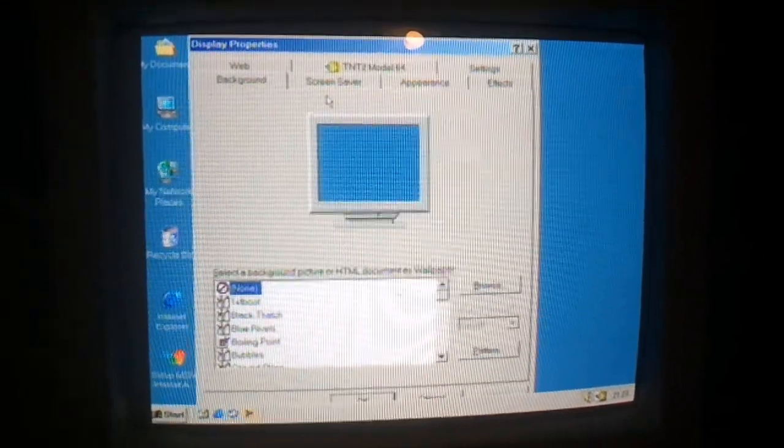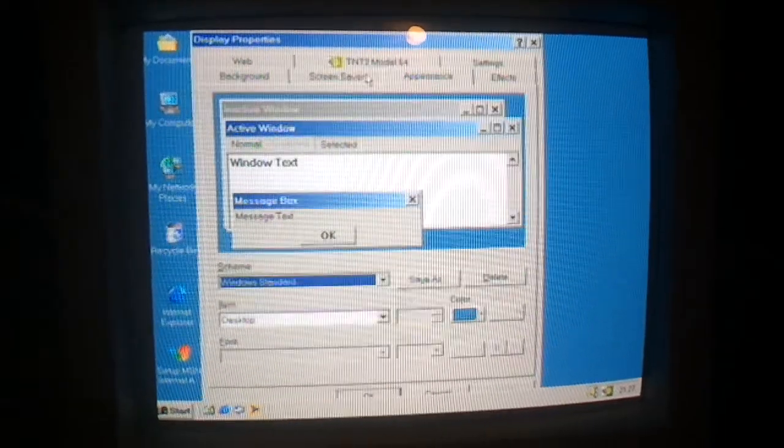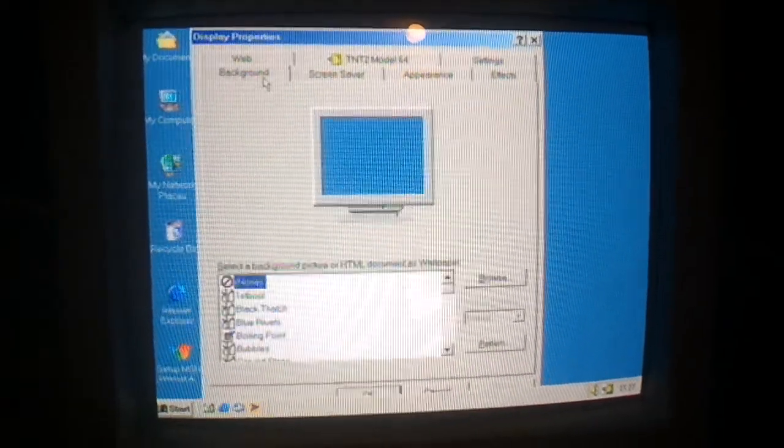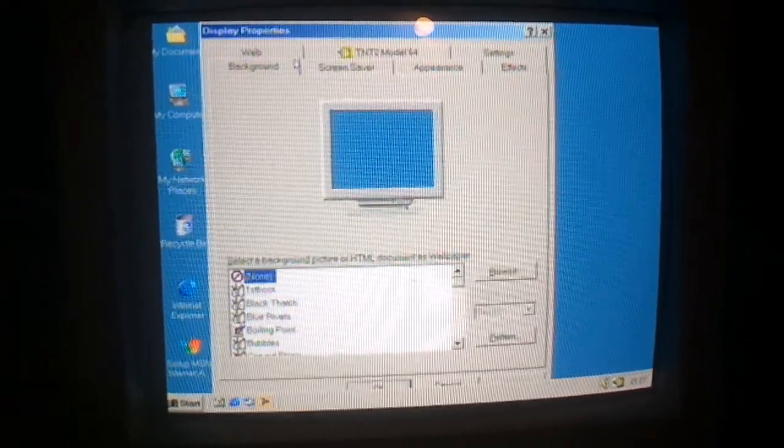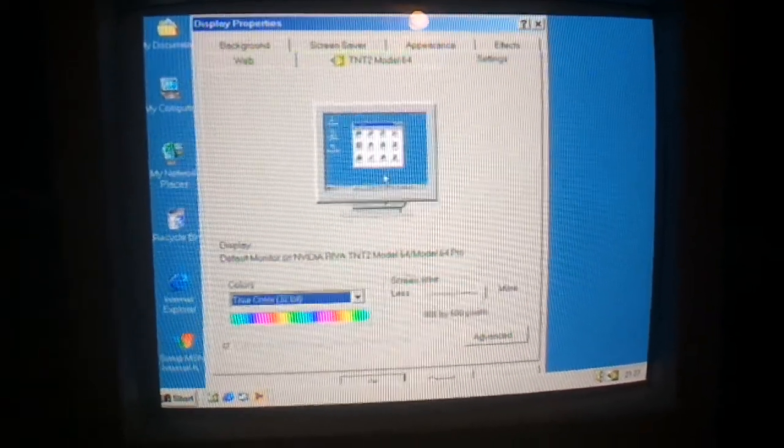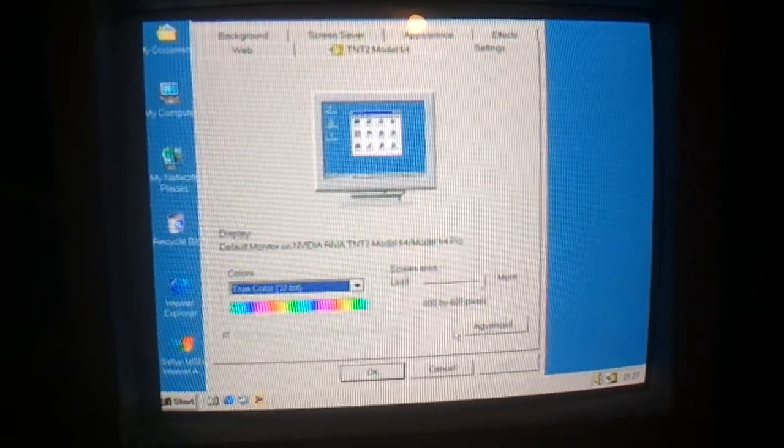But at least, we are running in color mode. Which I honestly did not expect to get working.